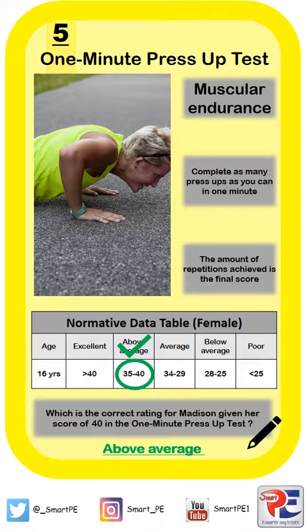Feel free to scan the other QR codes to find out more about the protocols associated with other fitness tests.